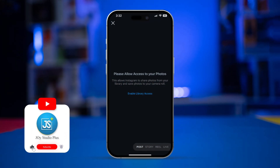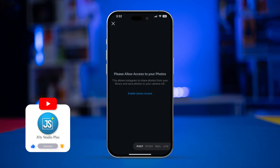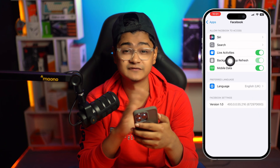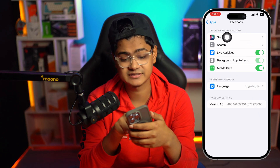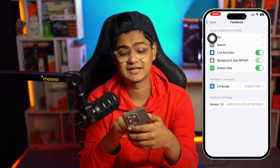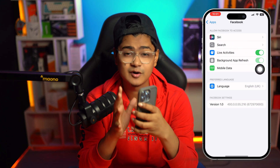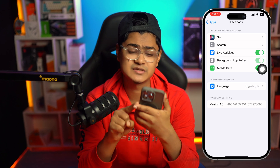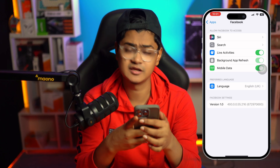Welcome back. Today we are going to talk about the photos access not being available for certain apps. For example, if you are trying to update or upload some photos from Facebook but you see that photo access is missing from the 'Allow Facebook to Access' section, or if photos are missing from the access menu for third-party apps, here is how to solve it.